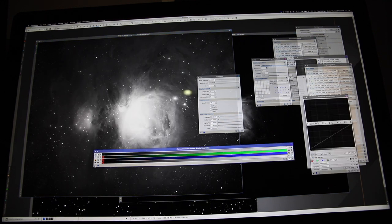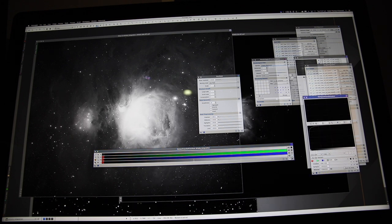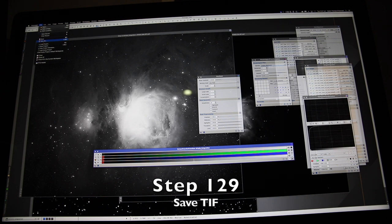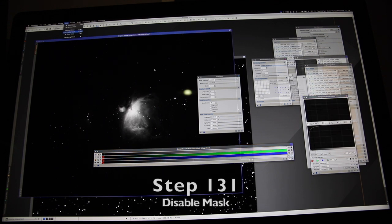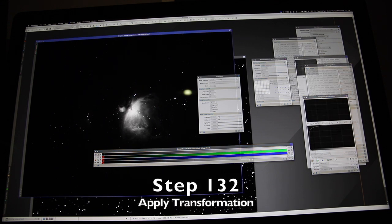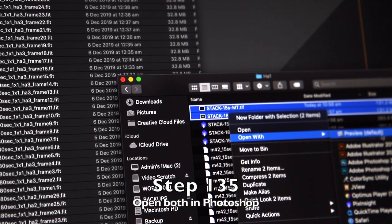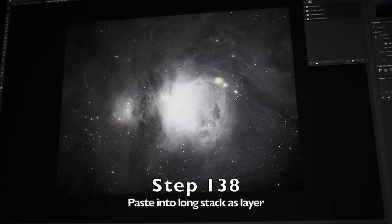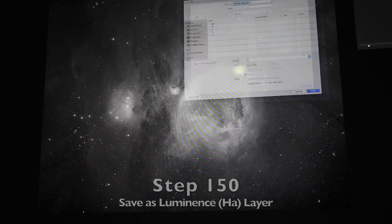Histogram transformation — copy the settings from the screen transfer function to the histogram transformation, apply that to the image, turn off the preview, save the stretched image as a TIFF. Copy the screen transfer function to histogram transformation for the short exposure, disable the mask, apply the transformation, turn off the preview, save it as a TIFF. Open the new TIFFs in Photoshop, select all, copy, paste as new layer in the longer exposure, mask the layer, play with blending, save as your luminance layer.